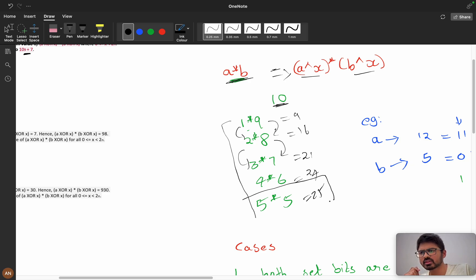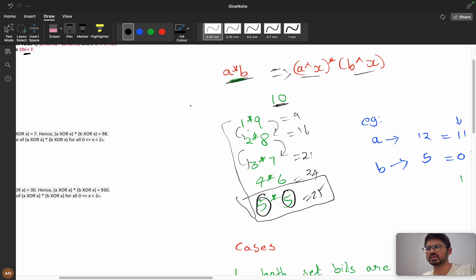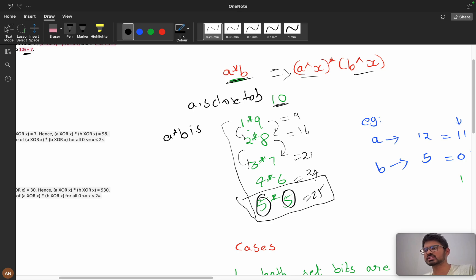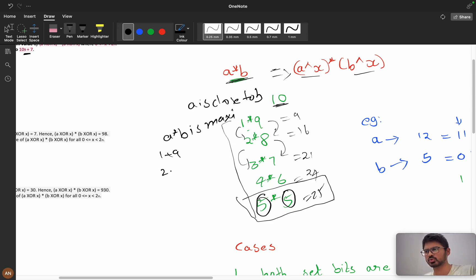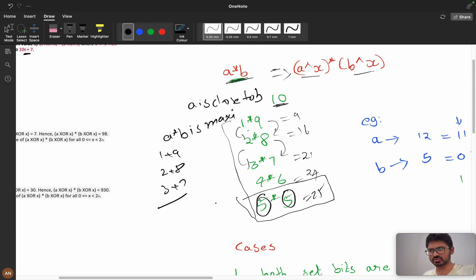The maximum product occurs when both a and b are very close to each other. The sum stays the same — 1+9, 2+8, 3+7 are all equal — but the multiplication differs. When both values are close, the product is maximum. For example with sum 11, 6 times 5 is the maximum.